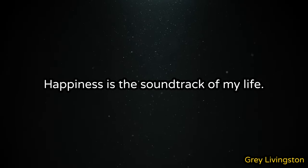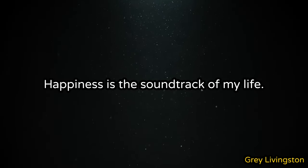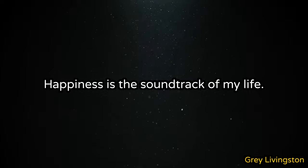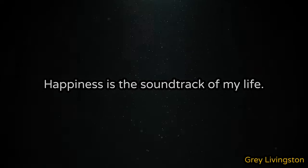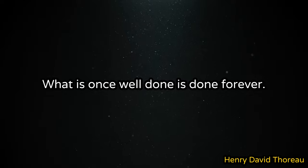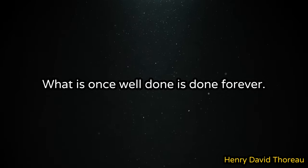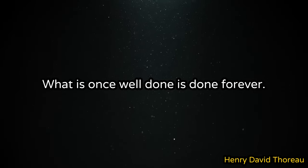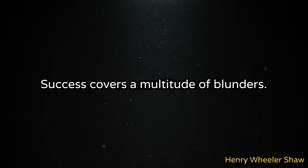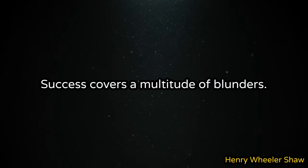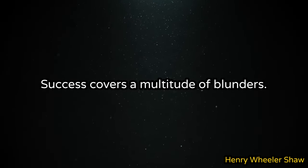Happiness is the soundtrack of my life. What is once well done is done forever. Success covers a multitude of blunders.